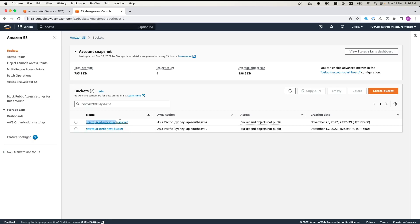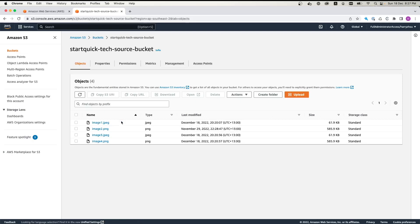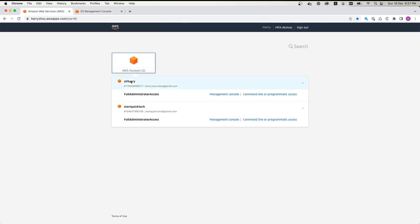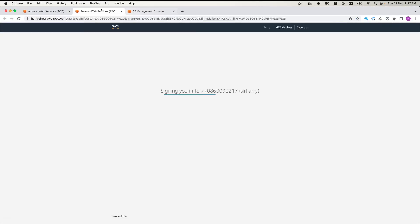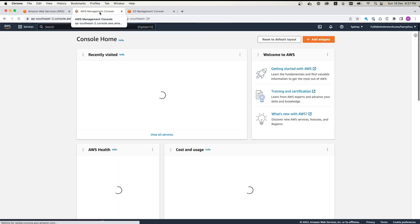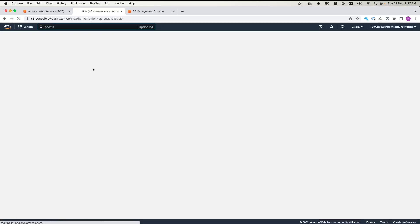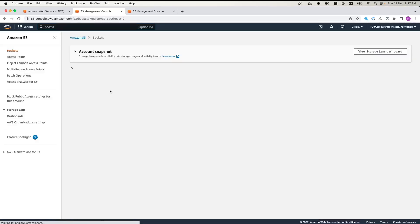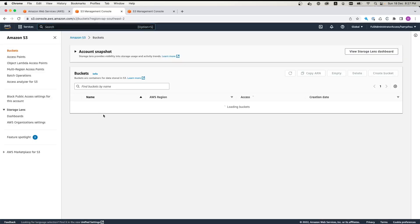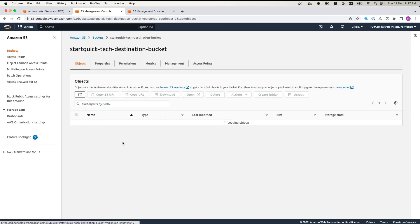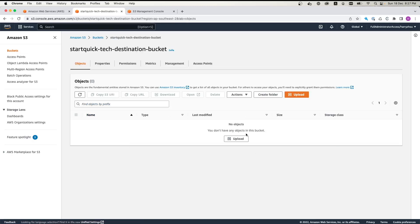StartQuickTech source bucket that we have already created. Once we click it, we've got four images sitting here. Then we go back. Let's log into the SirHarry account. We click S3 Bucket again. What we can see is we have StartQuickTech destination account, which is a blank account.